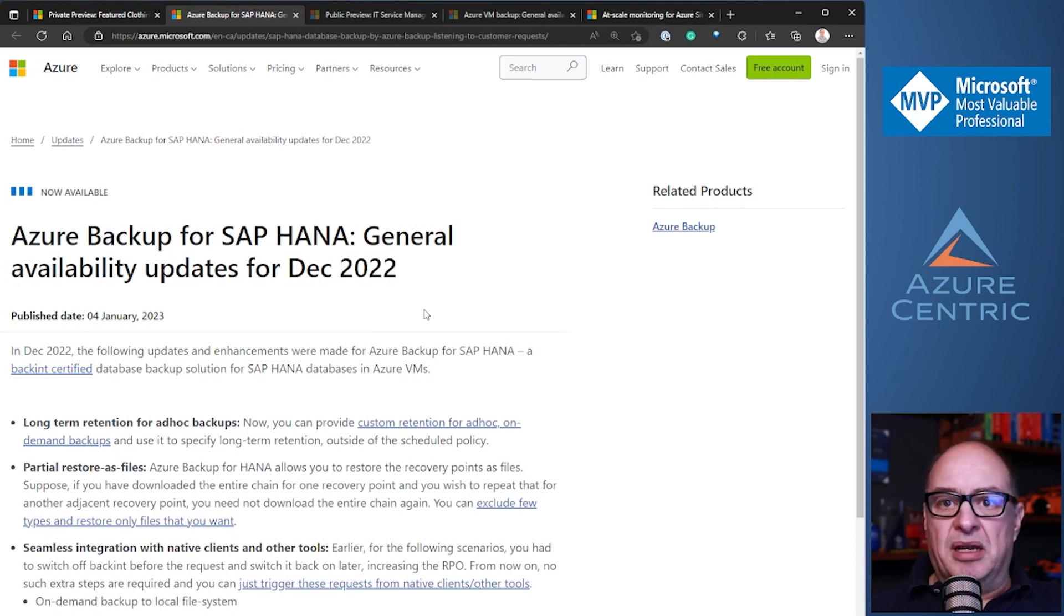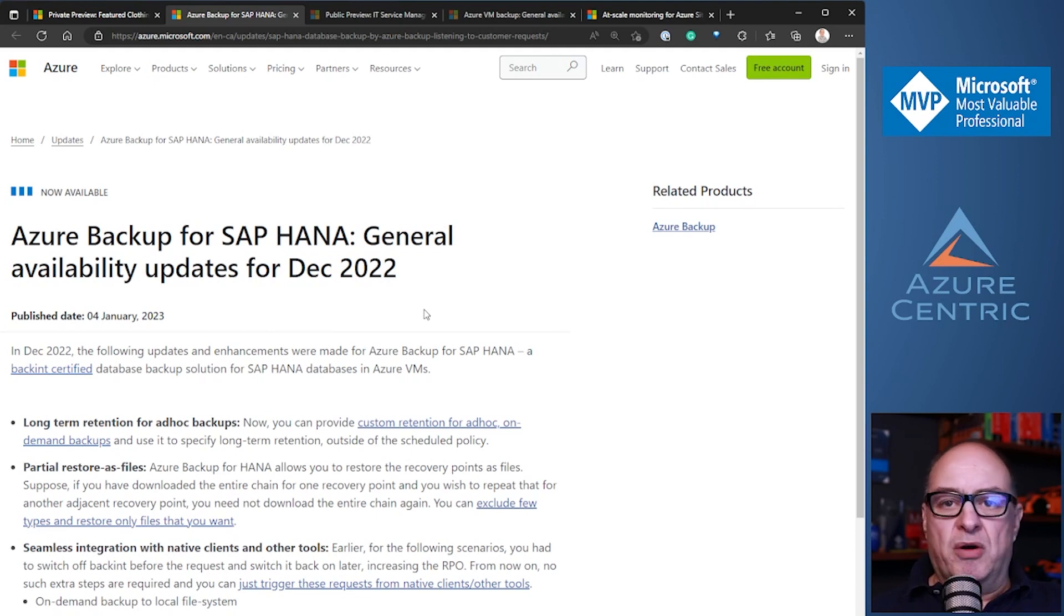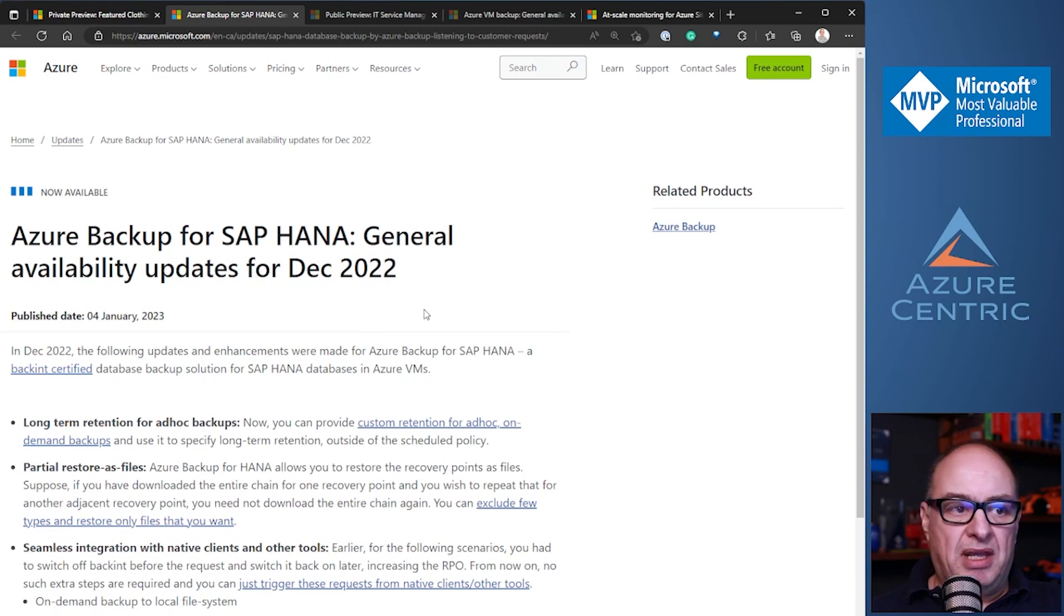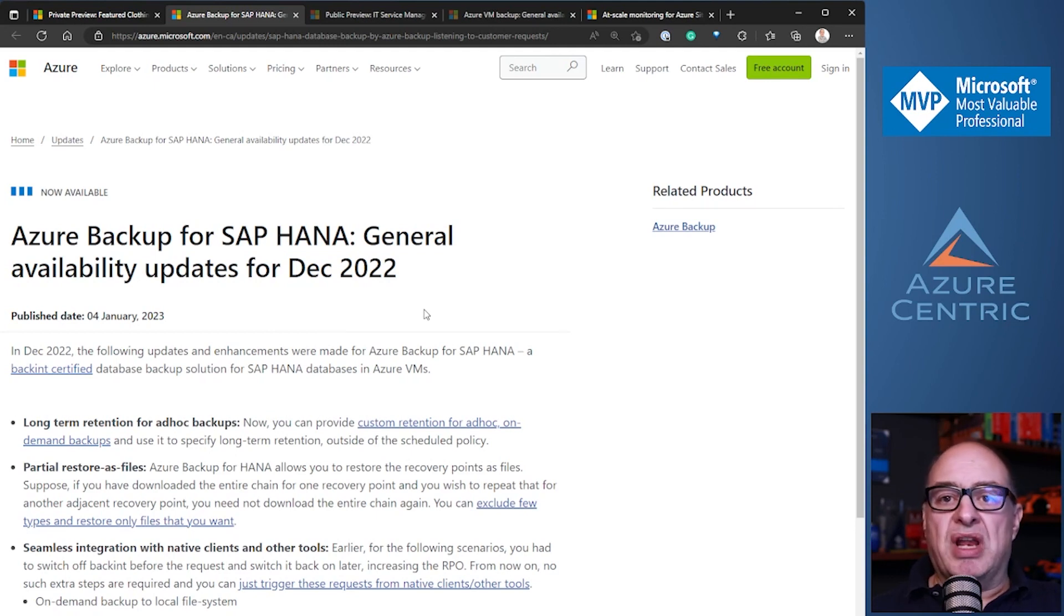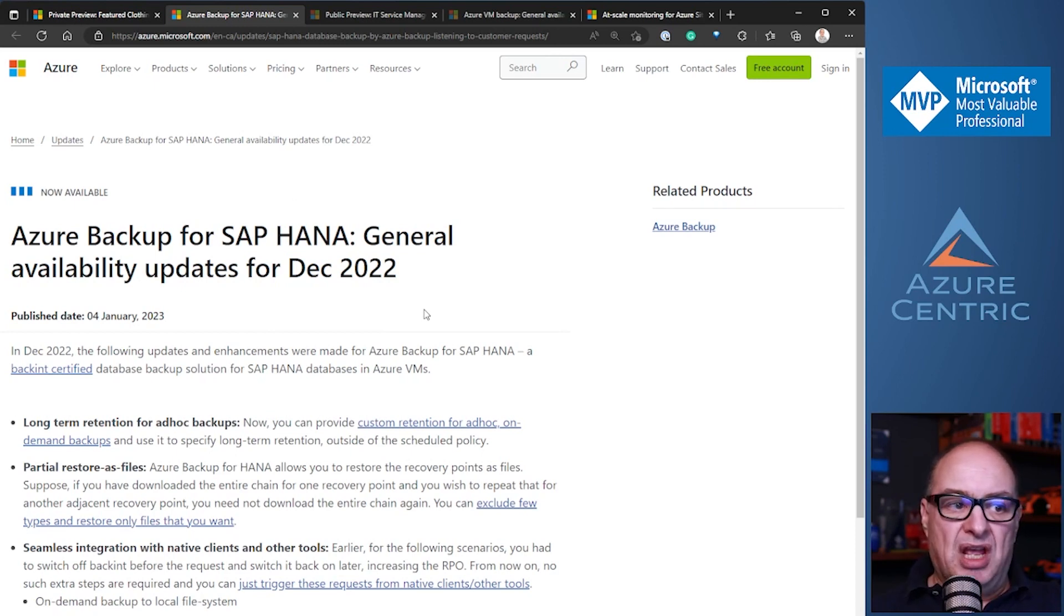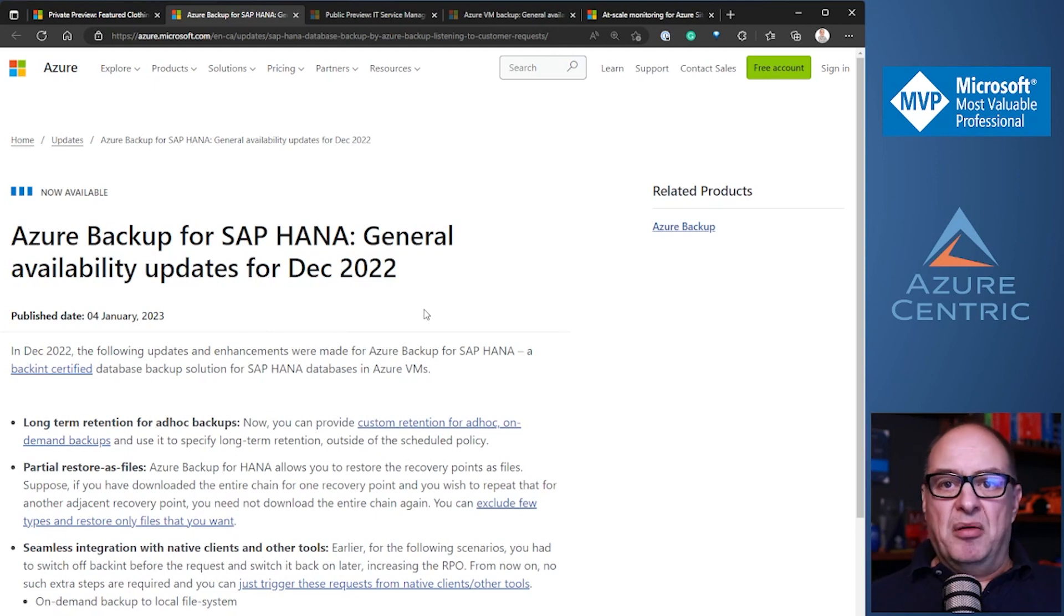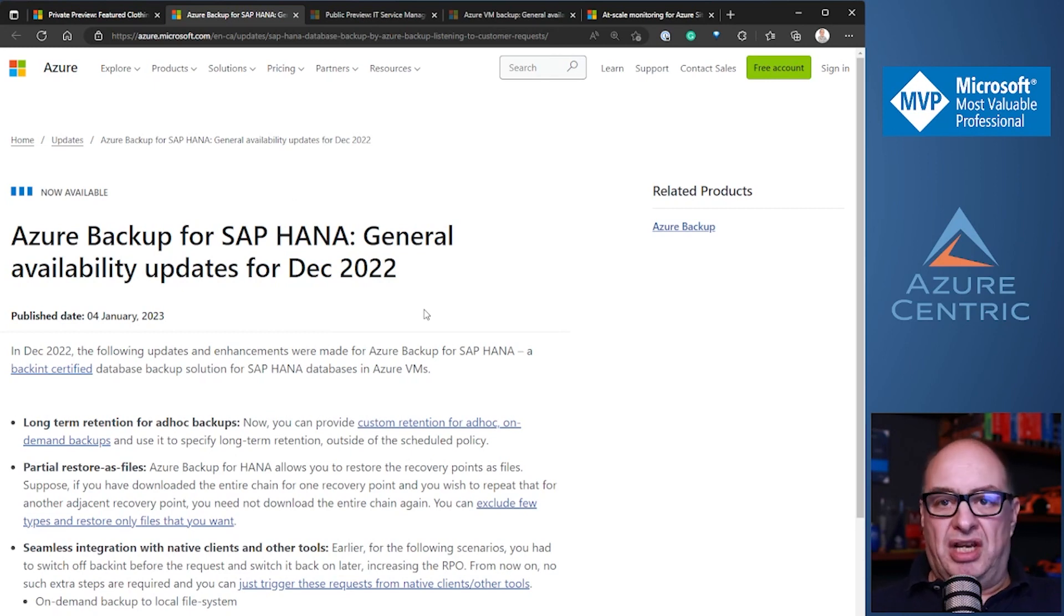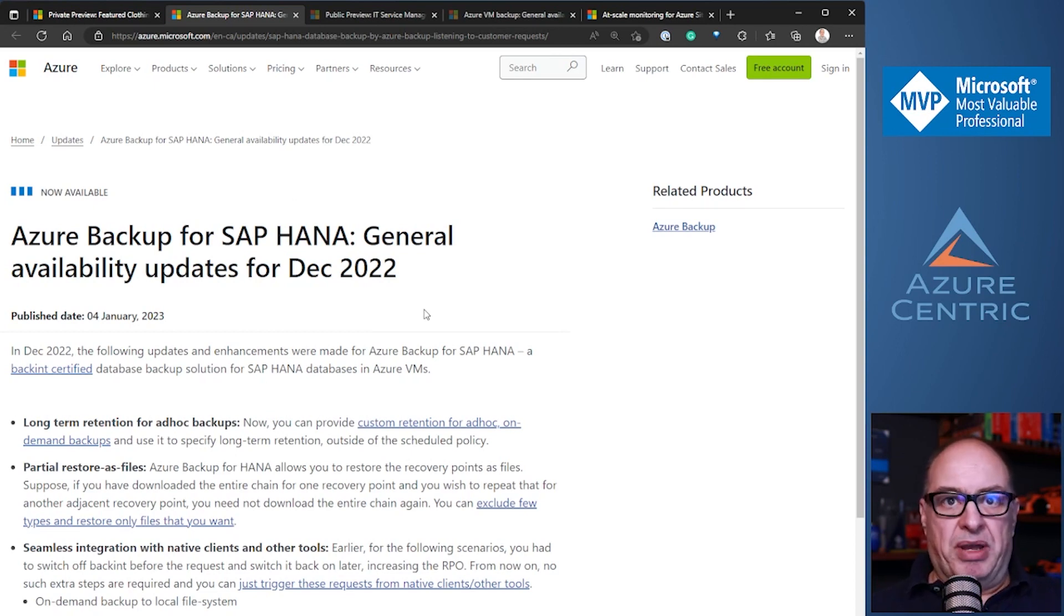Another December update regarding Azure backup for SAP HANA is the partial restore as a file. Because SAP HANA is basically an in-memory database dedicated for SAP, being able to restore points as files will help you just grab the information you need. You don't need to restore the entire database. If you want to download the entire chain, you can. But if you wish to just restore it on the file, you can. You don't need to download the entire chain again. It's just to grab those timeframes regarding the Azure backup.